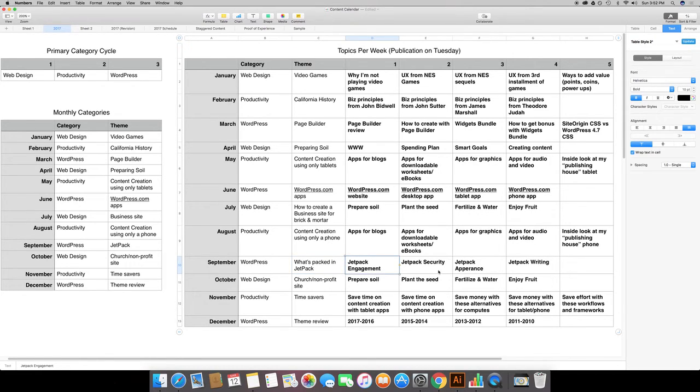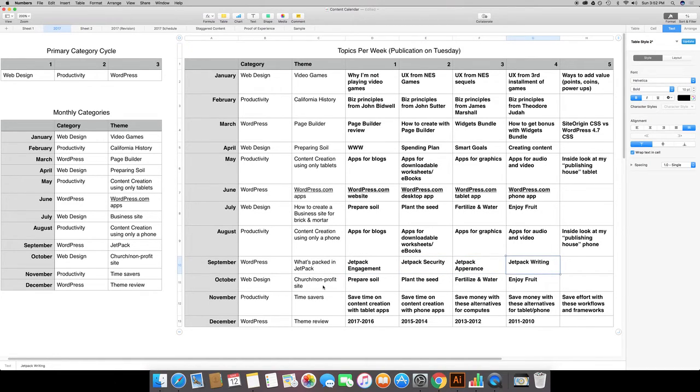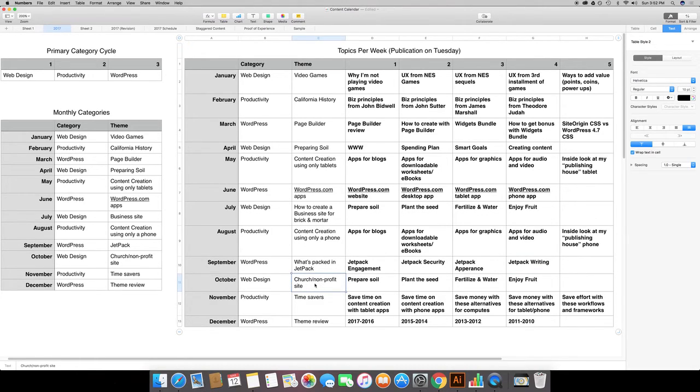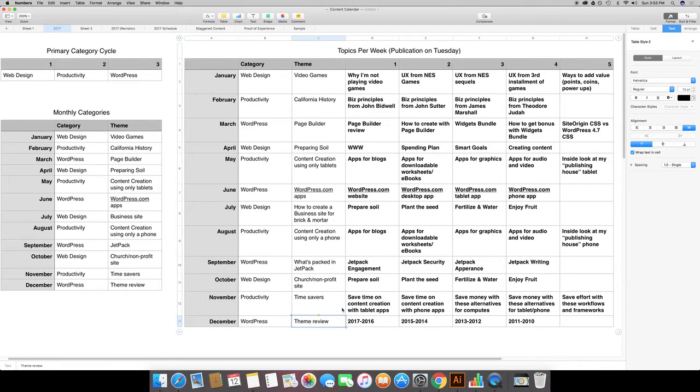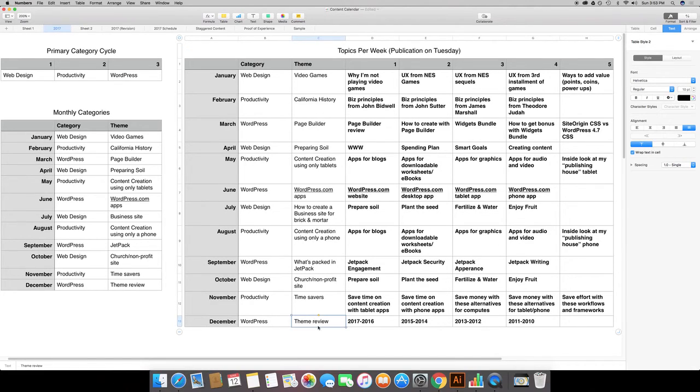Then for September show you what is packed into Jetpack, which is a popular plugin for WordPress, and just kind of cover some basics that can help you. Then cover how to create like a church or non-profit website, and then some time savers. And then finally in December I was going to cover the different default themes and the things that you can do with all of that.